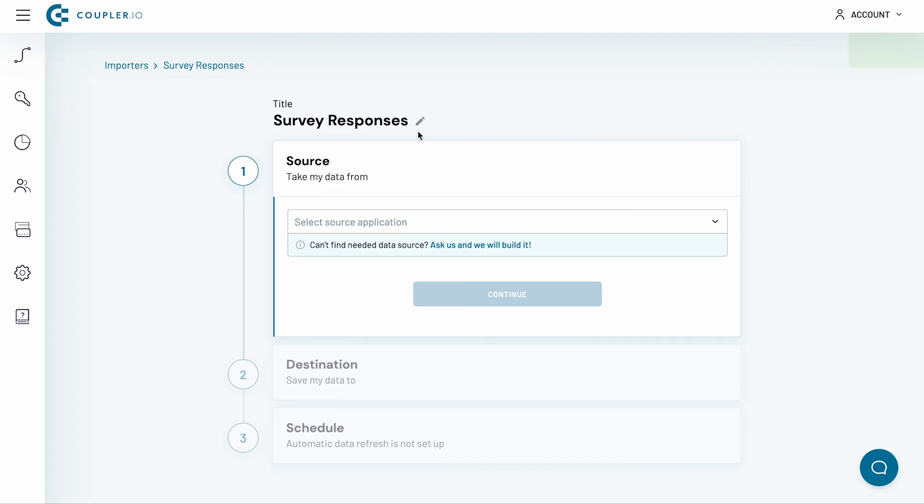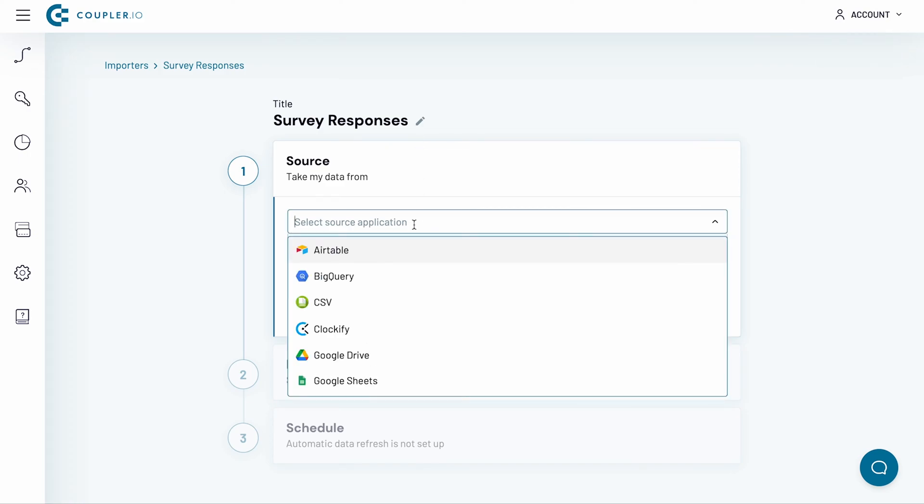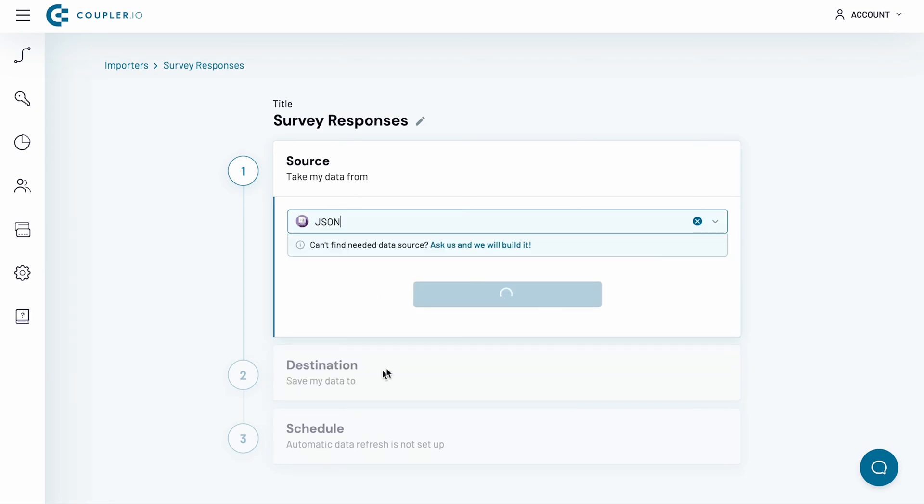Now I need to fill out the data source parameters. From the drop-down menu, select JSON. Click Continue.